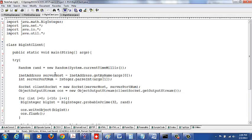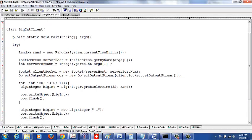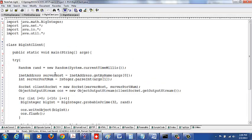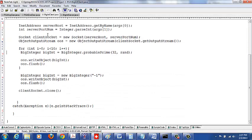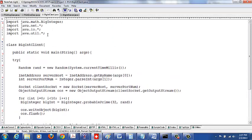Now we're going to go through a client-server program. Let me go over it one more time in this video and show you how to run it. When you do socket programming, make sure you import the java.net package as well as the java.io package. Let's also go ahead and import the util package too.